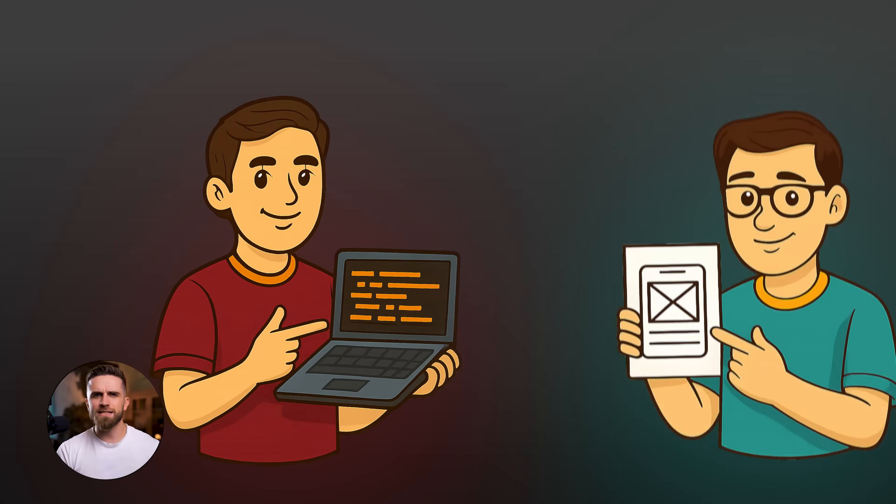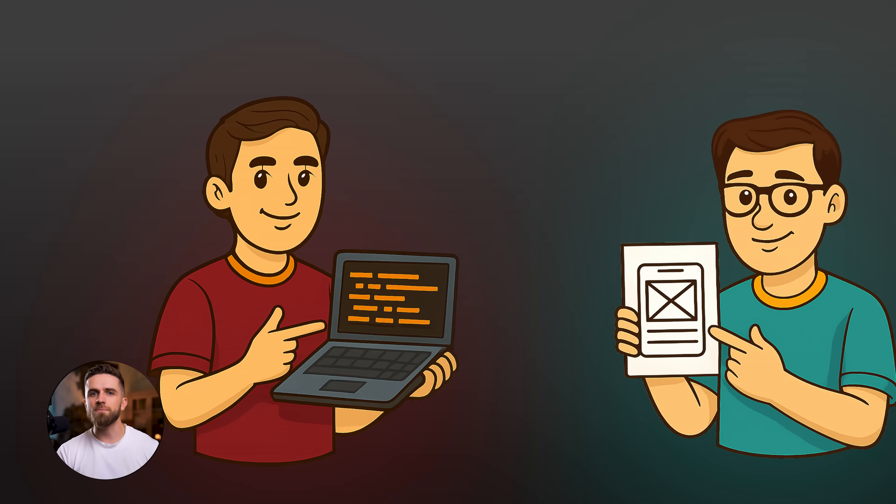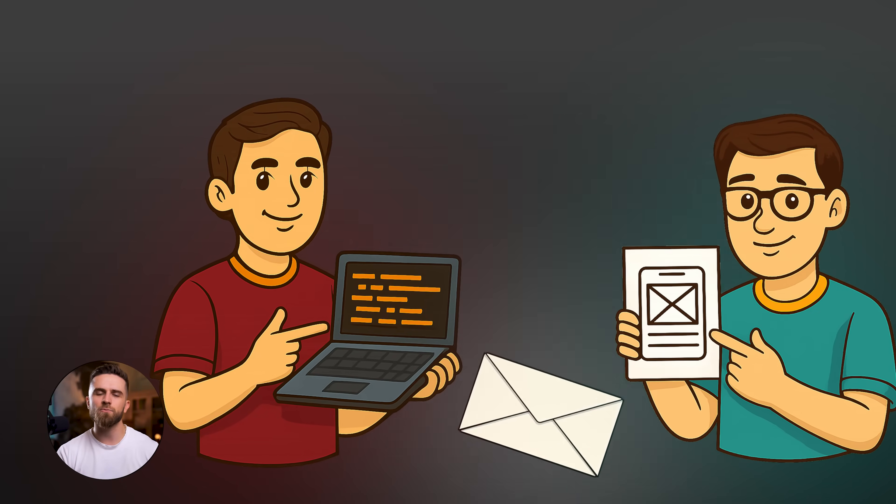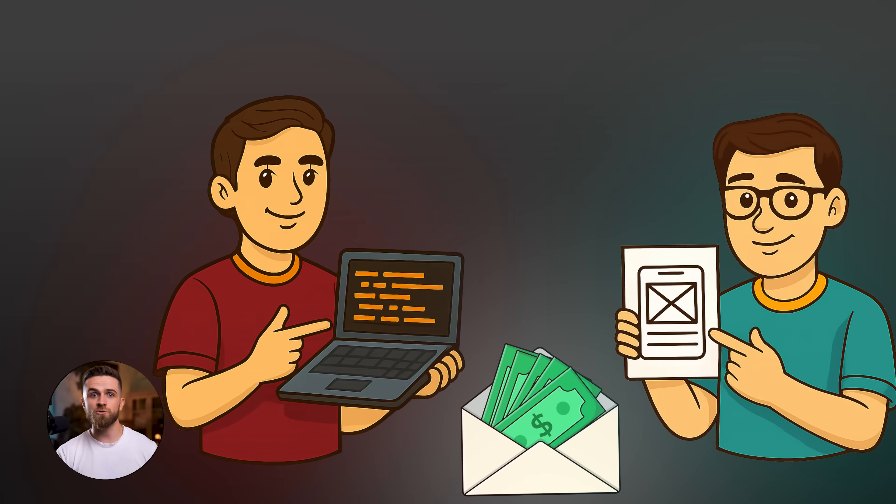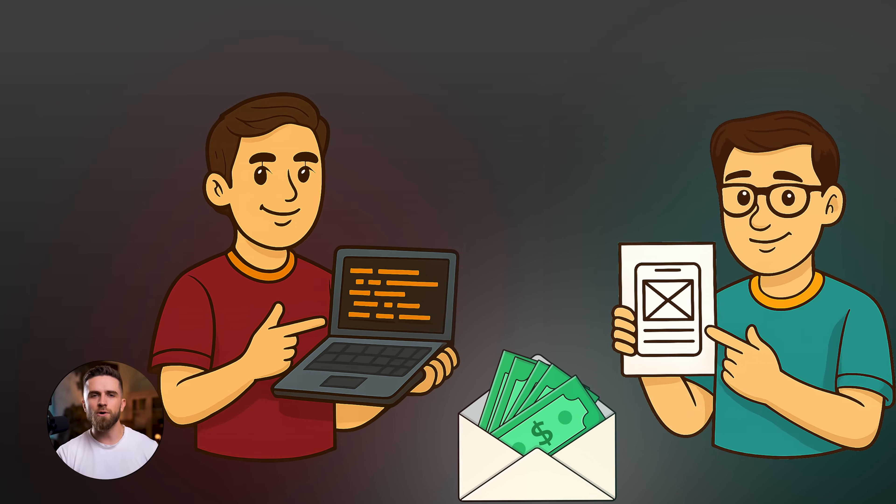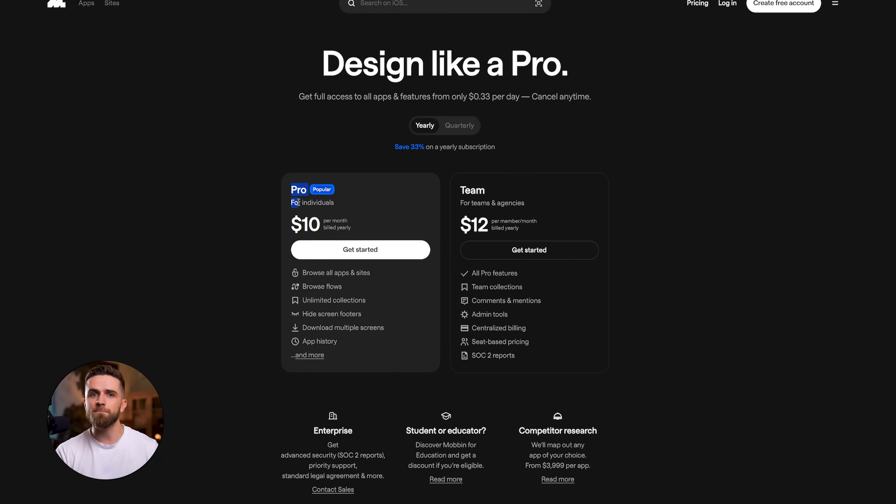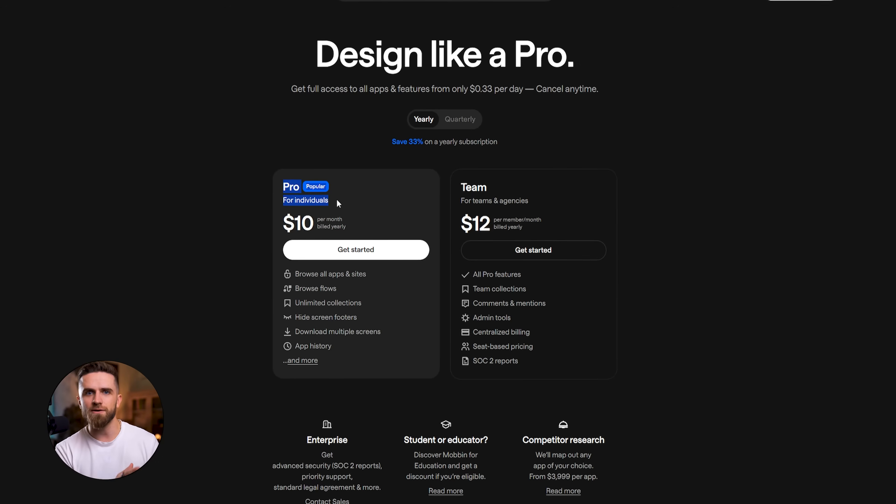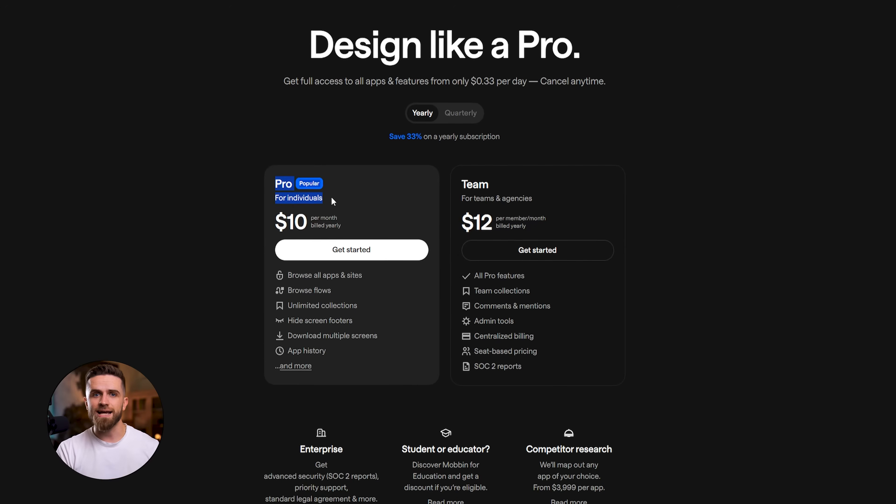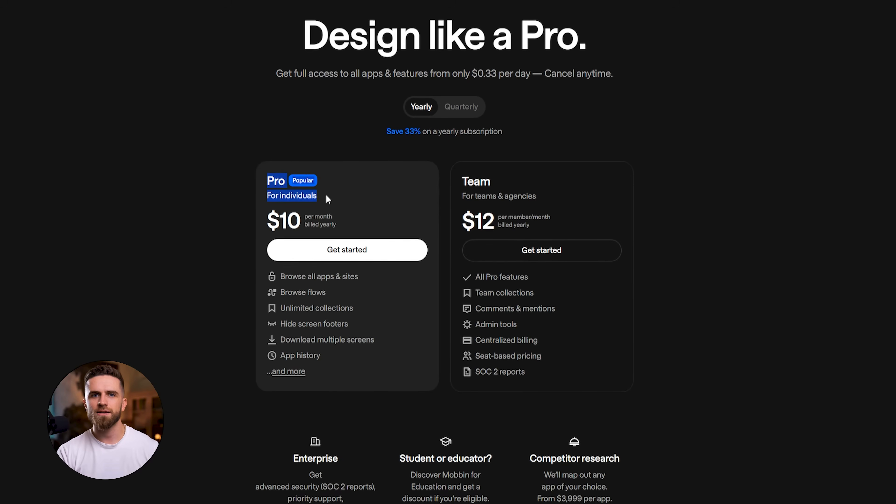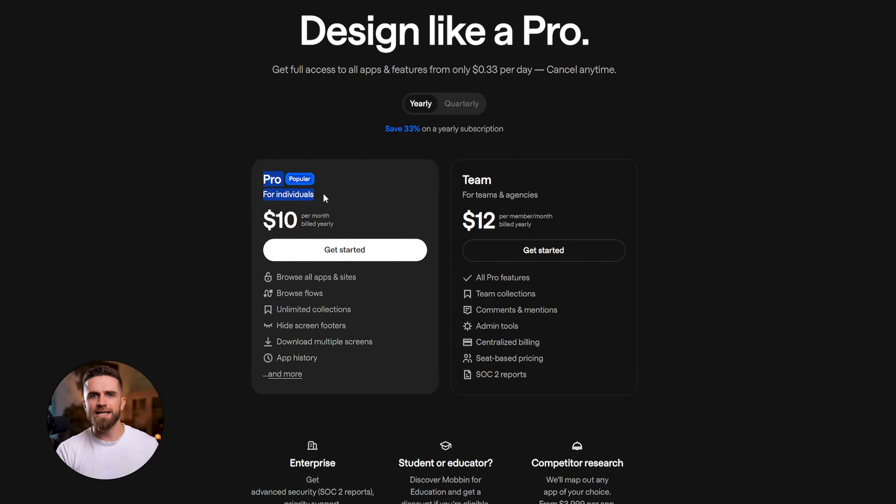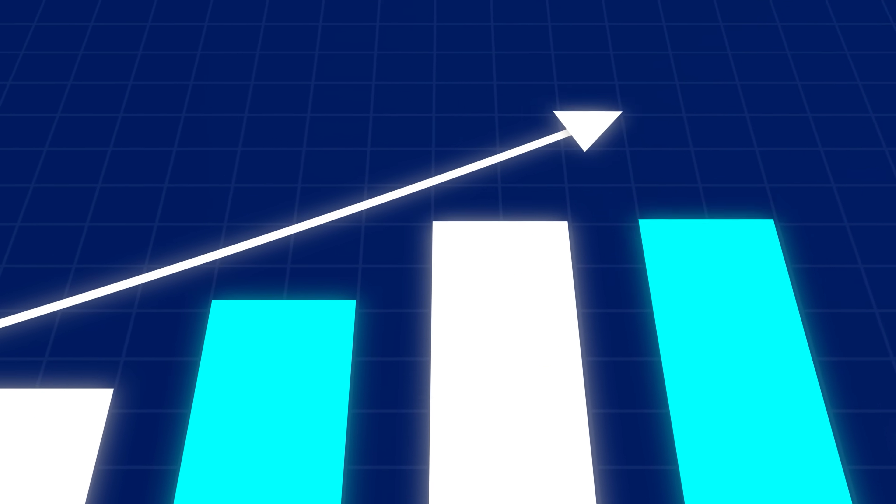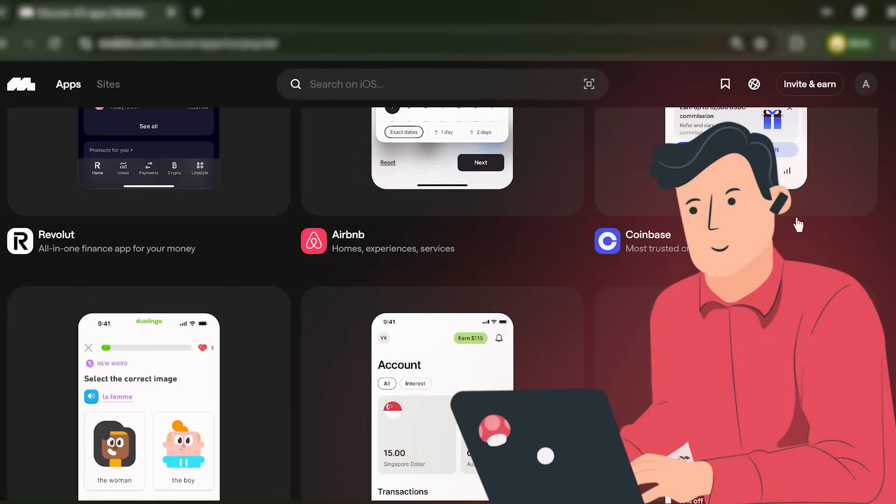Cost savings. Hiring a designer and developer for a simple app can easily run you ten to twenty thousand dollars. With this workflow, your only cost is a Mobbin subscription, which starts at around ten dollars a month for individuals, and an AI tool subscription. If you're using a paid tier, you're talking hundreds of dollars instead of tens of thousands. That opens up app building to solopreneurs, bootstrapped startups, and small businesses that couldn't afford a custom build before.